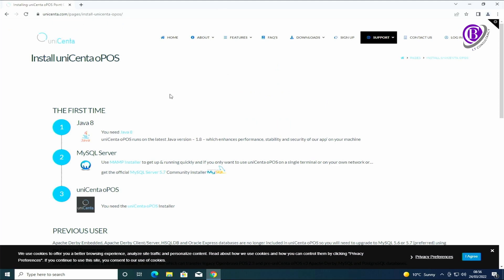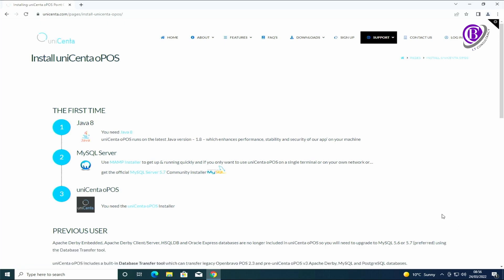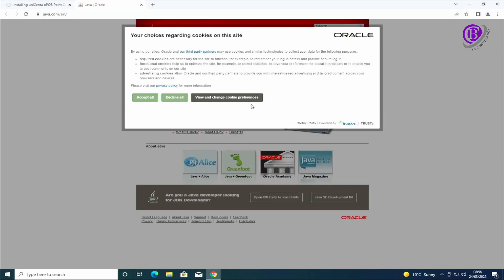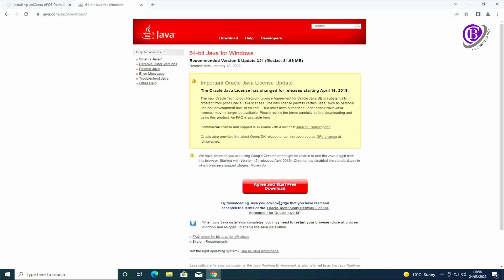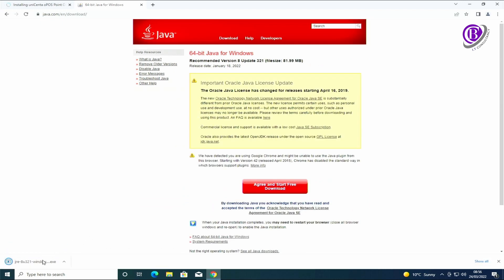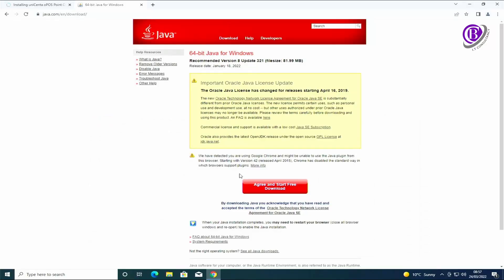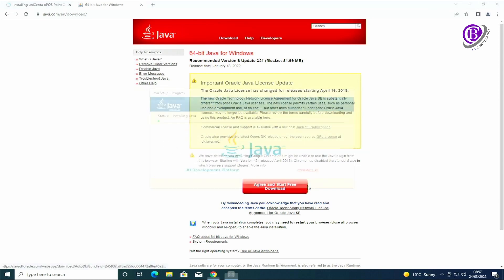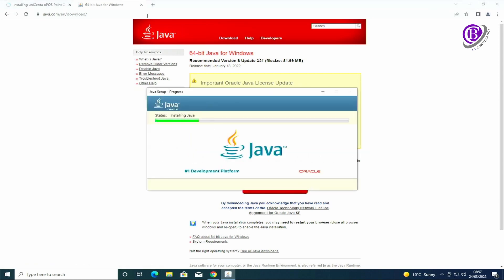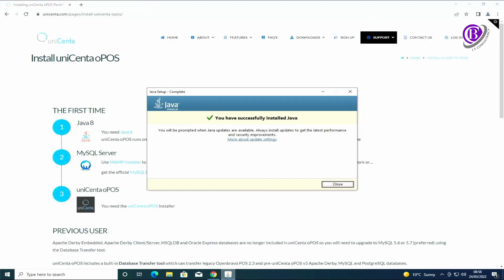As you can see we need to make sure we've got Java installed, we need to get MySQL installed, and then the actual software installed. We're going to do a fresh install, not copying any config over from anywhere else. So the first thing we need to do is install Java. Just click on that and download the Java software. Okay we've got Java installed now.